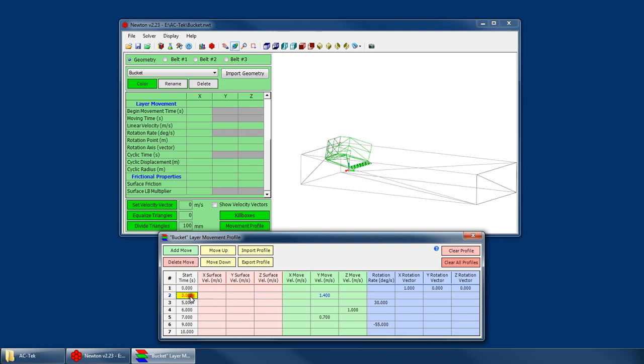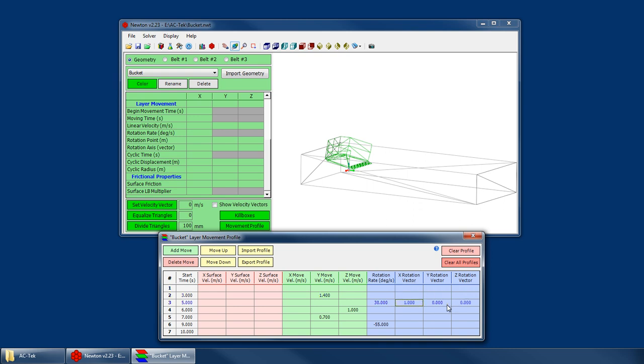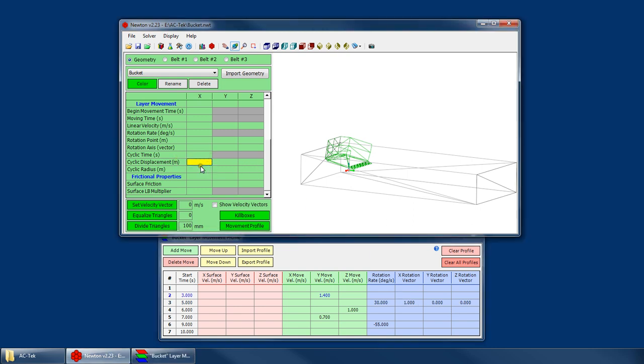So with the start time, you'll notice there's no column for end time. And Newton just assumes that this profile, this movement, will continue until the next movement. So at the next movement, we'll then do a Y motion. So the first thing that happens is actually nothing. We can see that at time zero, there's no movement. All we did was define our rotation vector here. I could have defined the rotation vector here. I could have defined it here. I could have defined it up in here under my rotation axis.